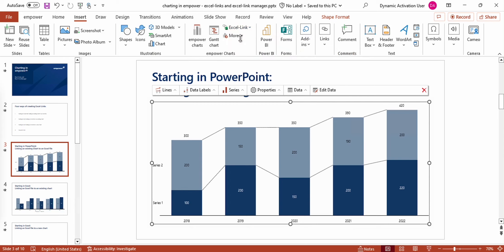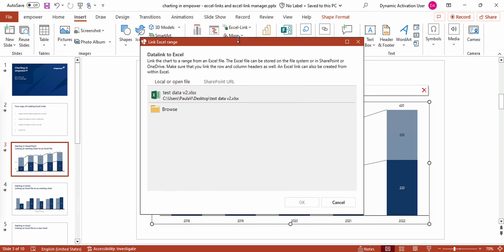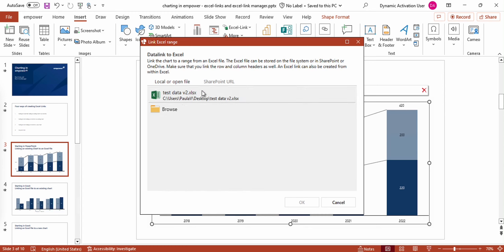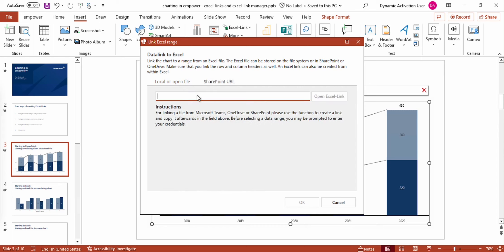I'm pressing this button and now you can see the Link Excel Range window appearing. First of all I have to select the file that I want to use. Files that are already opened in Excel will be shown first, and therefore it is the recommended way to firstly open the respective file in Excel, because you can save the time it would take to browse all of your file folders.